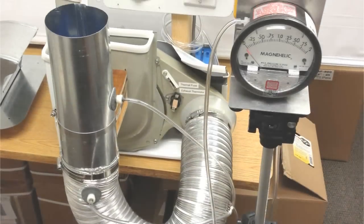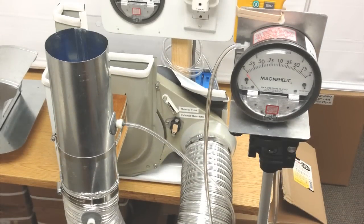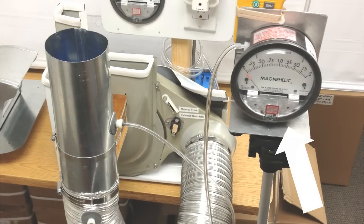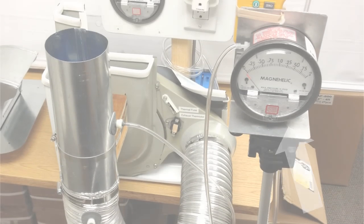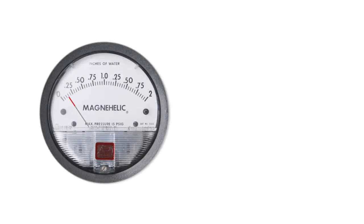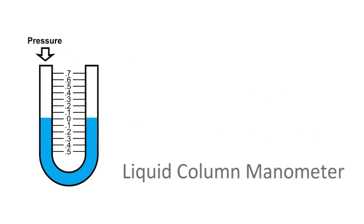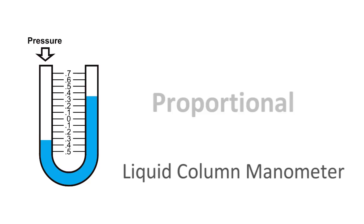Our test apparatus comprises the actual blower unit from a Kenmore dryer and a MagniHelic gauge. In our industry, the MagniHelic gauge is the ideal instrument to accurately display the subtle levels in dryer exhaust, and works similarly to a liquid column manometer where the difference in fluid height is proportional to the pressure difference.